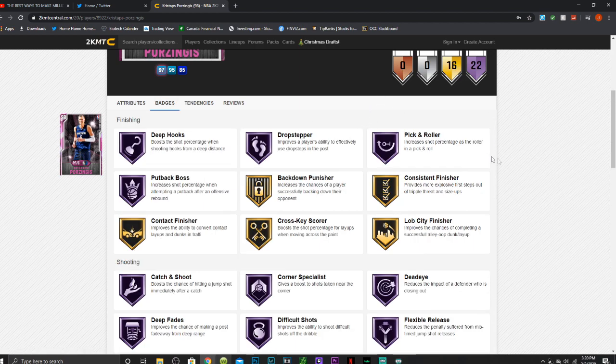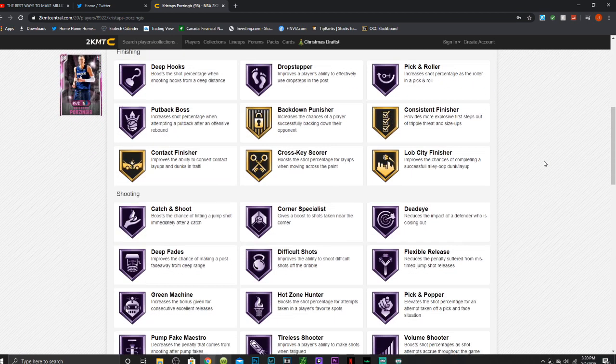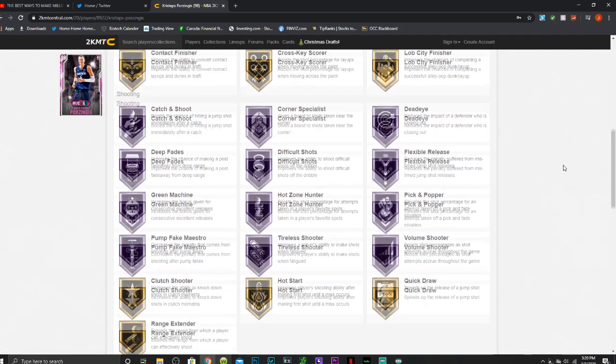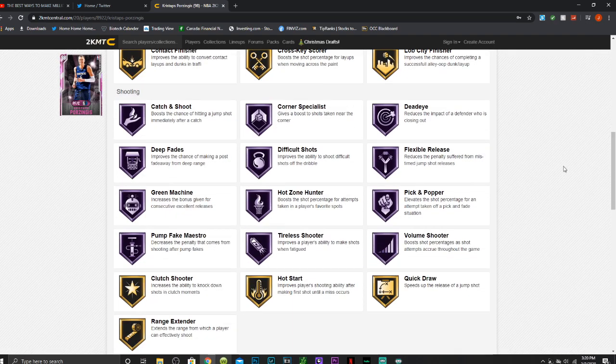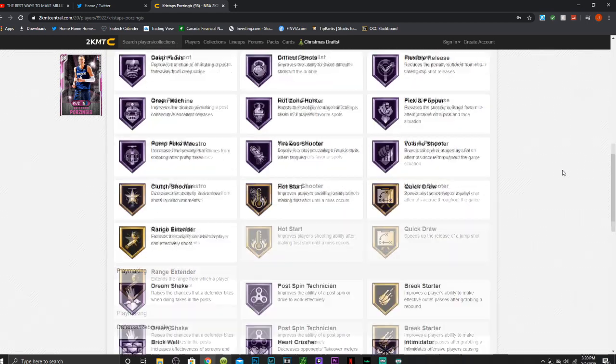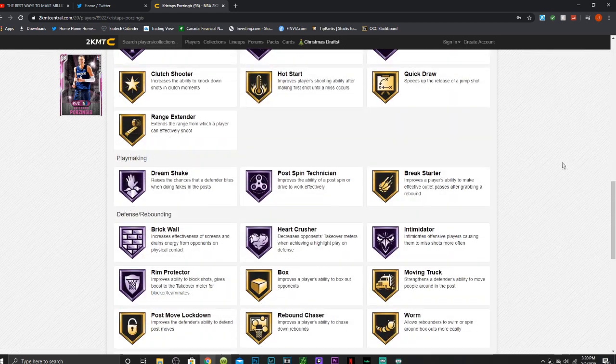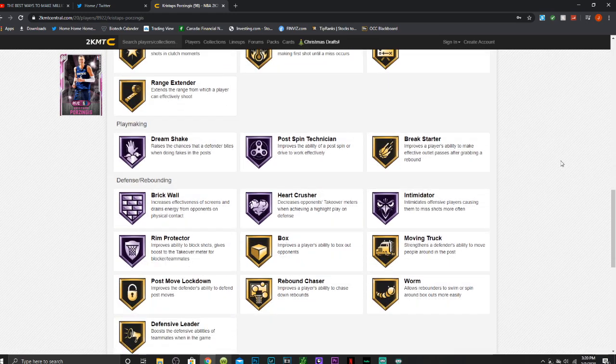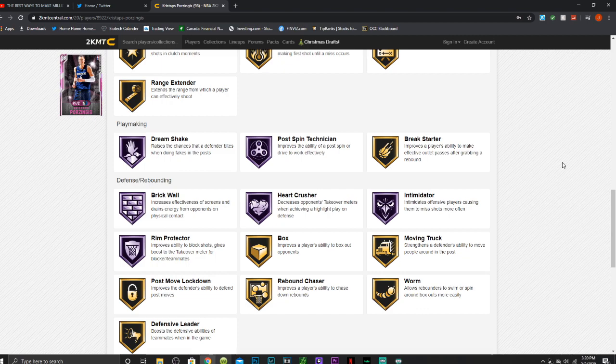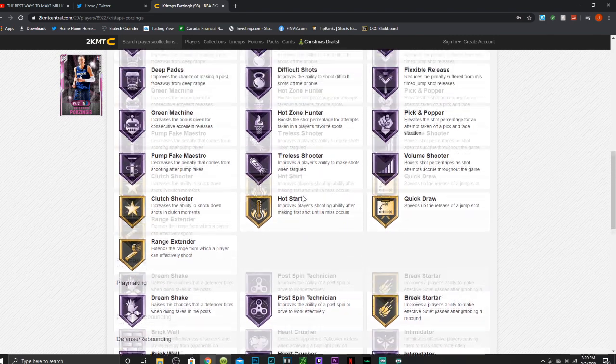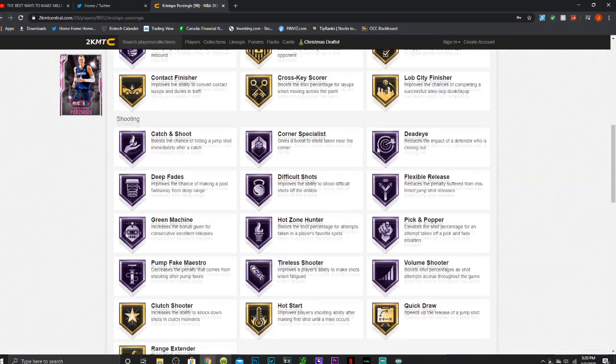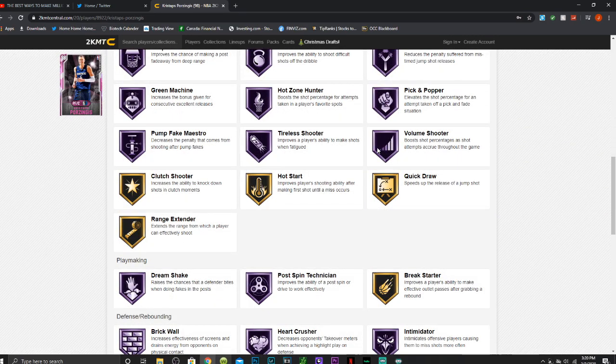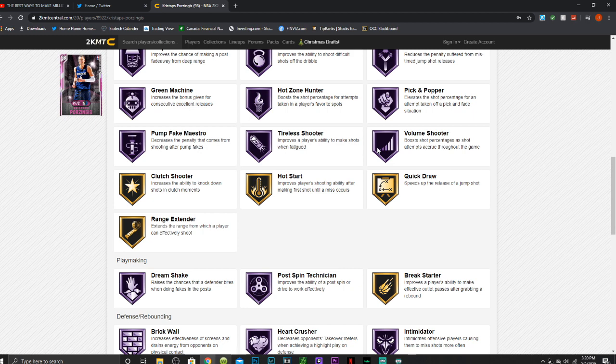22 Hall of Fame badges: deep hooks, drop stepper, pick and roller, putback boss, catch and shoot, corner specialist, dead eye, deep fades, difficult shots, flexible release, green machine, hot zone hunter, pick and popper, pump fake maestro, showtime, tireless shooter, volume shooter, dream shake, post spin technician, brick wall, heart crusher, intimidator, and rim protector. Has gold quick draw and range extender and some nice other badges. I saw some people were complaining that he did not have Hall of Fame range extender.